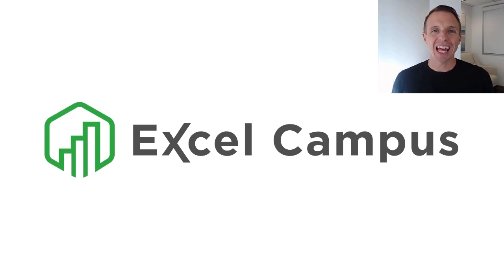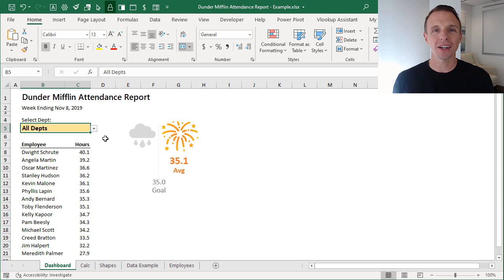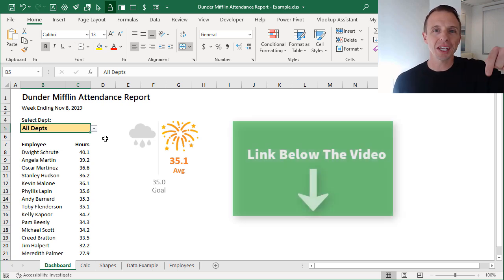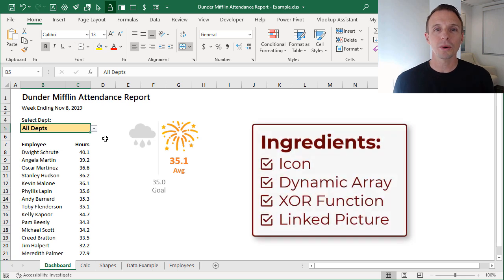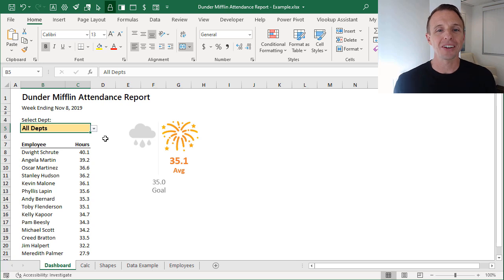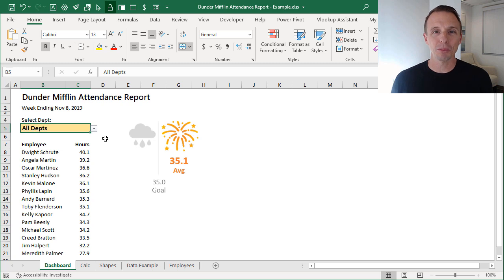Hey there, it's John from Excel Campus. In this video series, I'm going to break down exactly how I created this interactive dashboard for the Excel hash competition. If you haven't seen my video on the Excel hash competition, I'll put a link in the description below. Basically, this was a competition where we were given four Excel features that we had to use to create a solution. For my submission, I created this interactive dashboard or attendance report, based on a parody of my favorite TV show, The Office.